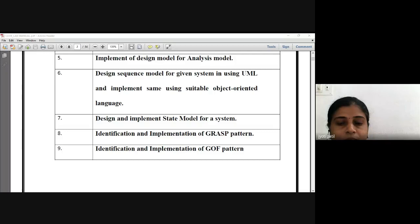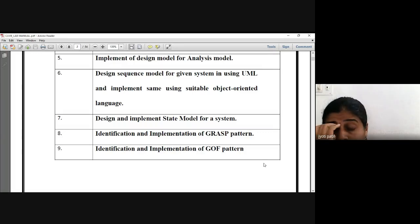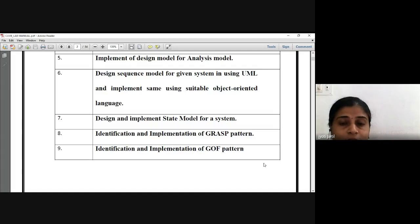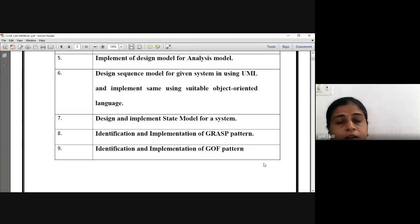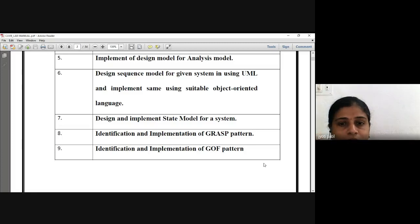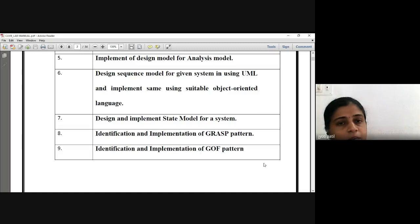We will learn GRASP pattern and GOF pattern as design patterns for your selected project. The very important thing is how you are choosing your project and how you are designing different models. Because in your question paper also they give you a scenario, and based on that scenario you have to design different diagrams — a class diagram, a sequence diagram, or a state diagram for a given system.